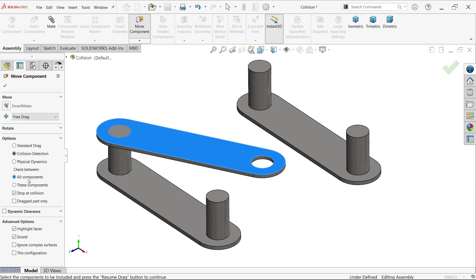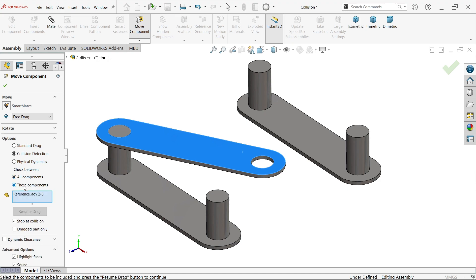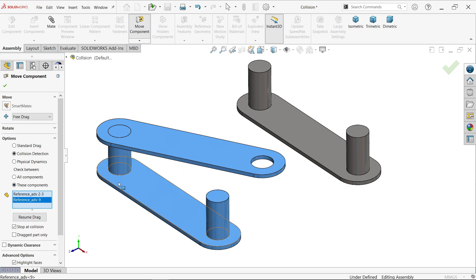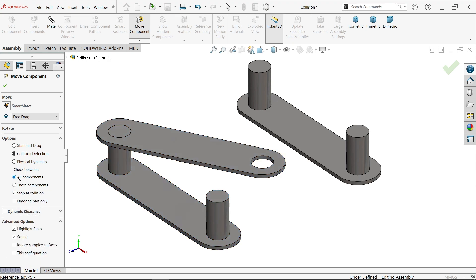Check between - first is all components. If you select these components from here, you can select only detection between these two components. But in this case, I am going to select all components. Before going to move, come down to advanced options: highlight faces, sound.